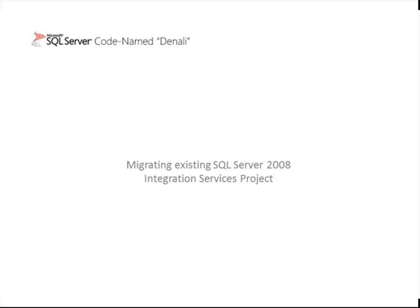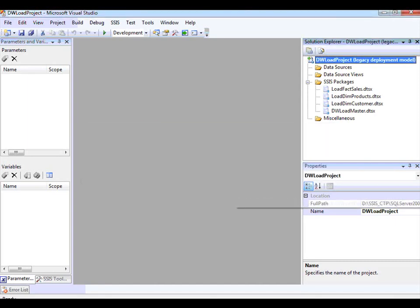To start this demo, let me go into Business Intelligence Development Studio. Once we're in BIDS, you'll realize that I've already opened a project, and this project is opened in the legacy deployment model. Now if you have an existing project and you open it for the first time in BIDS, it will go through the Visual Studio upgrade process and then launch the SSIS Upgrade Wizard. When the SSIS Upgrade Wizard completes, you will see in Solution Explorer an Integration Services project that is using the legacy deployment model.